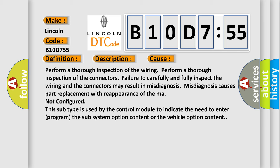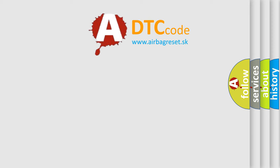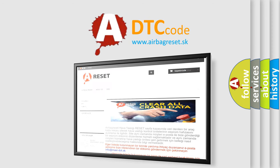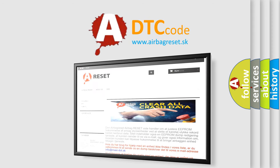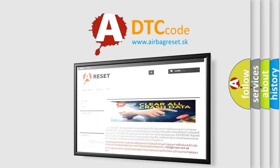The airbag reset website aims to provide information in 52 languages. Thank you for your attention and stay tuned for the next video.